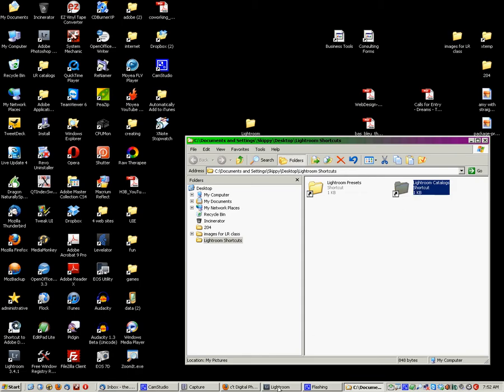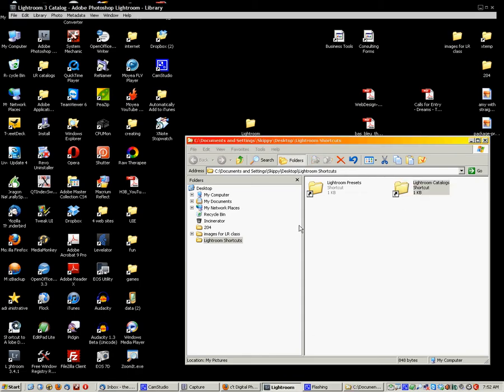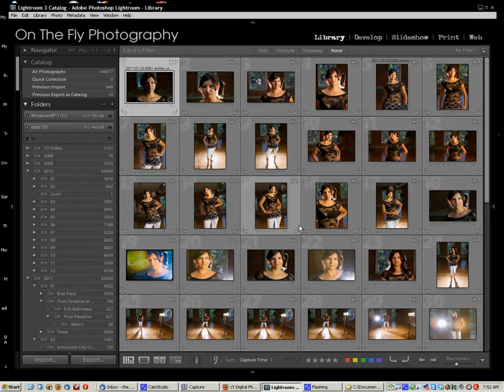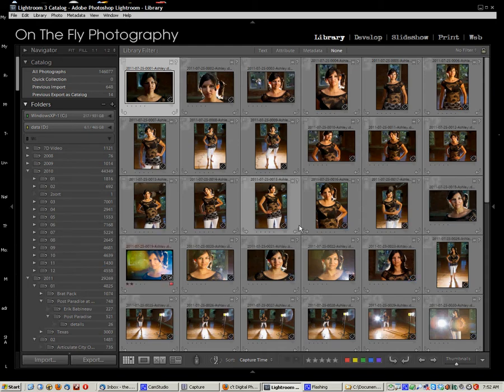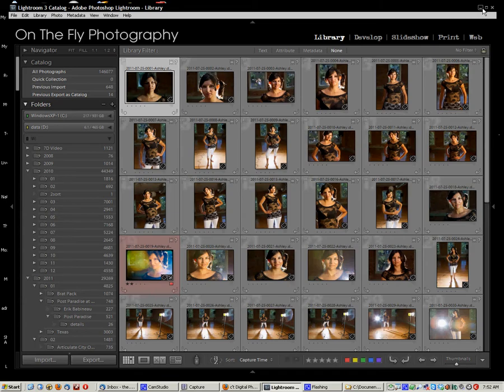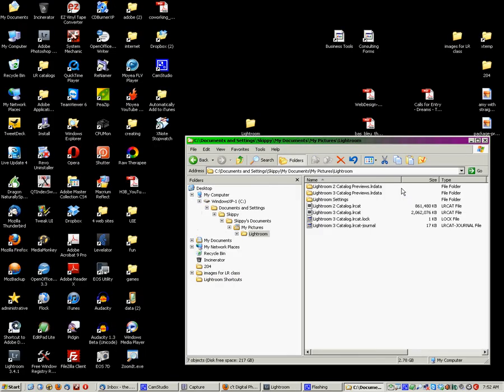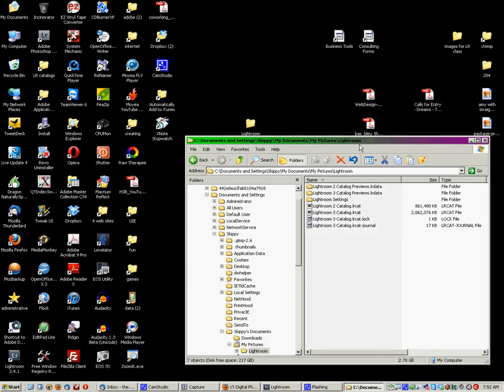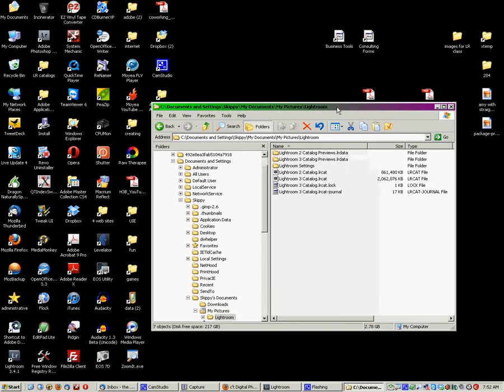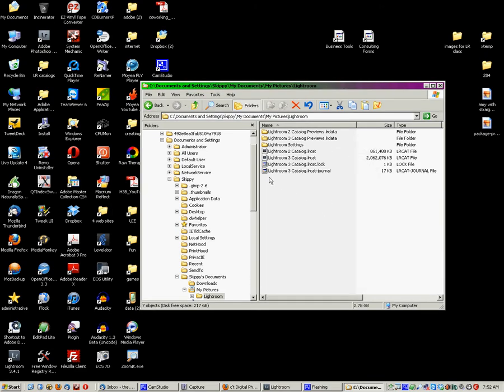Now, the next job we want to create is for the backups. Now, Lightroom, by default, is going to put your backups of your catalogs in the same folder as the catalogs. That would be this folder right here.